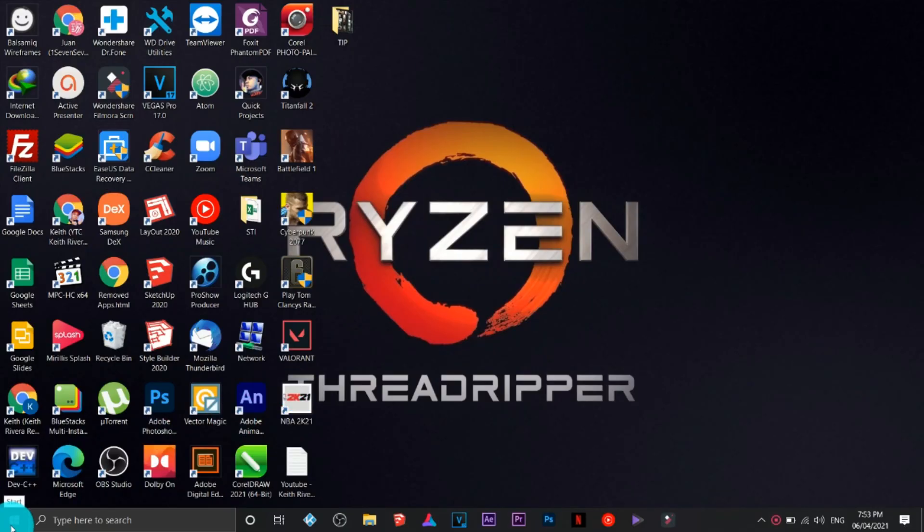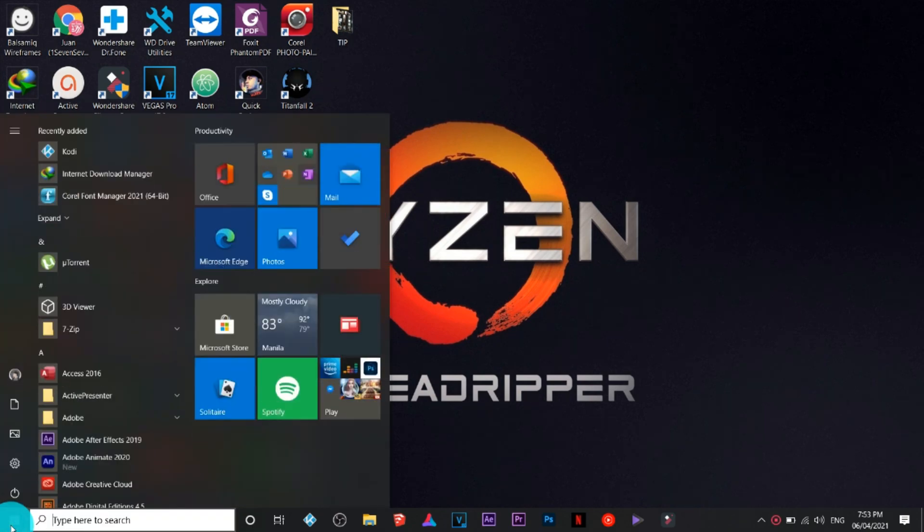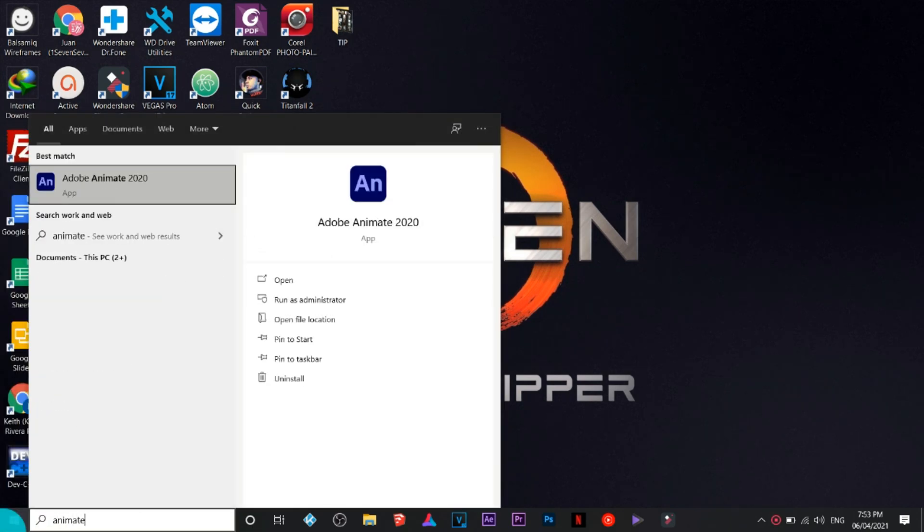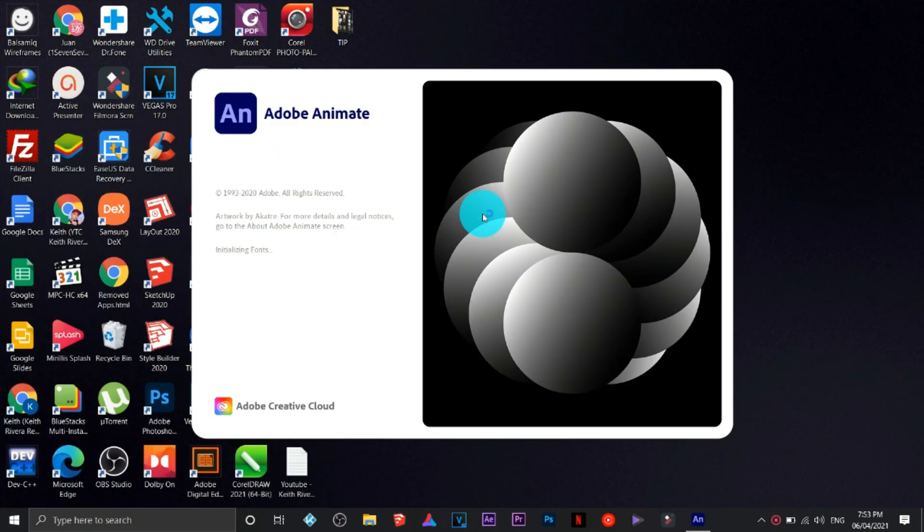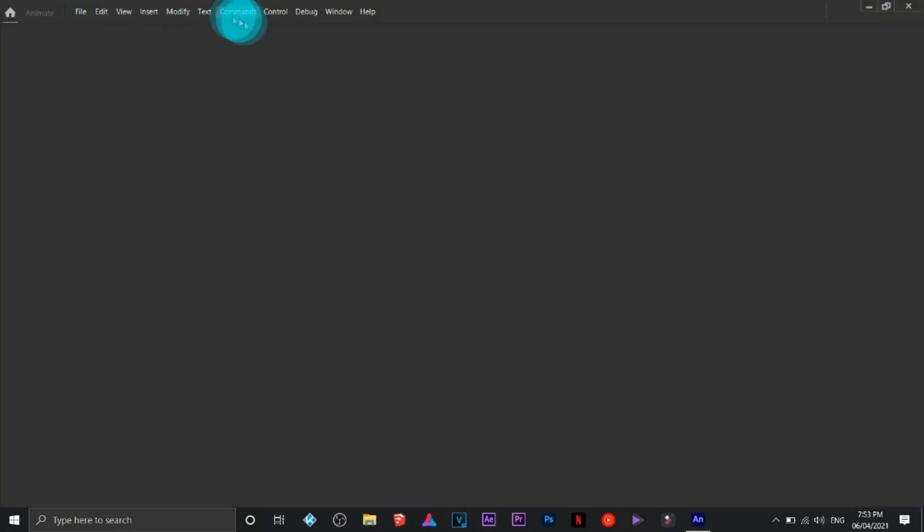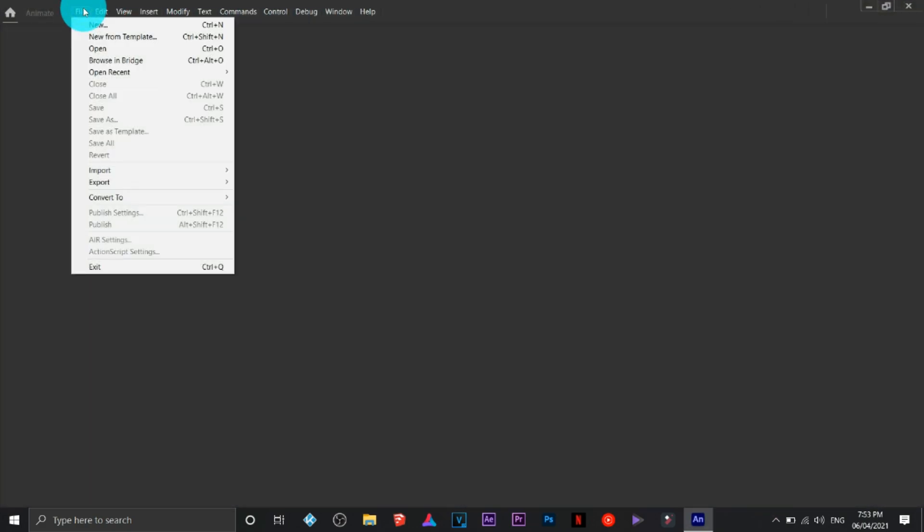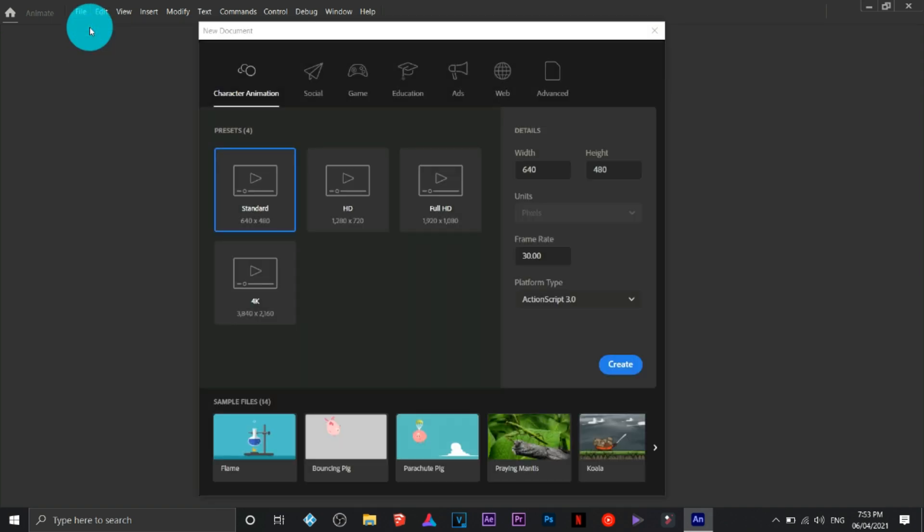Hi everyone, another tutorial. This time we are going to deal with Adobe Animate. I'm using Adobe Animate 2020. Click on file, you can create from a new template or create a new one for yourself. You can see a couple of presets here.